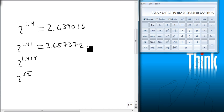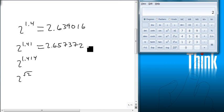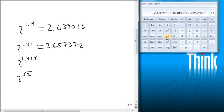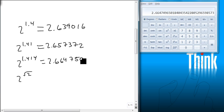Because we are going to round these. And then we're going to do 2 to the 1.414, which is 2.664750.